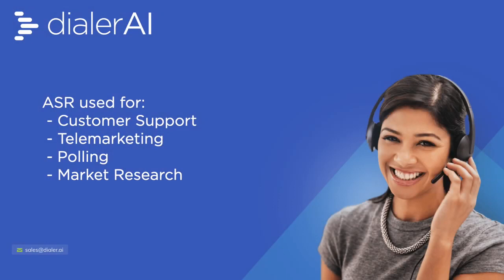ASR is a valuable addition to the dialer, extending the possibilities for customer support, telemarketing, polling and customer research.